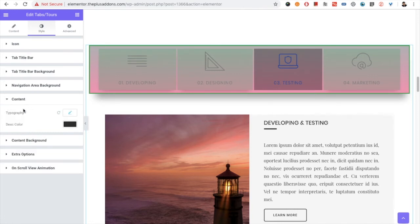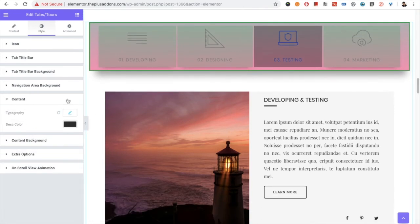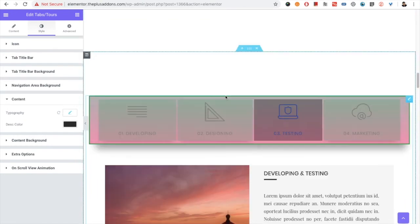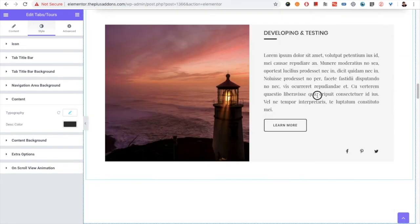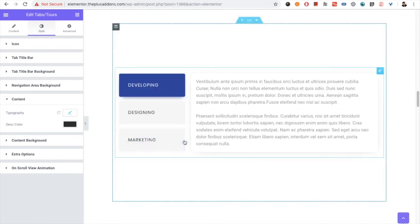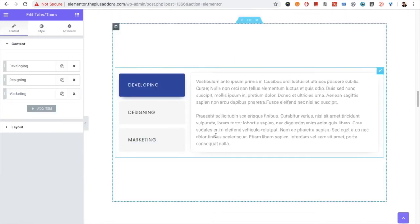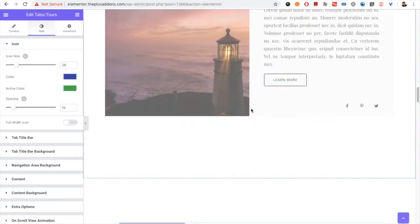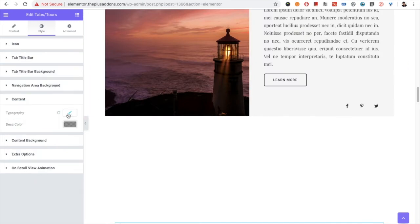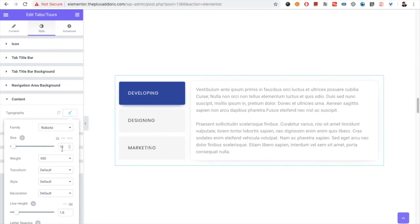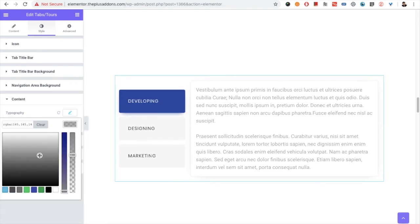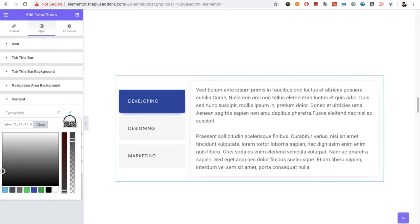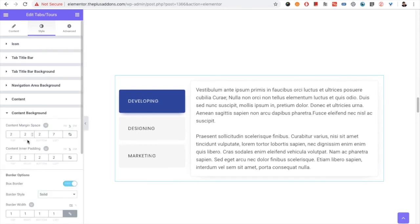Then it comes to the content area settings, where you can configure typography. When you have plain content — as opposed to a page template — you have all typography options available. If you want to increase the font size you can do that, along with all other content-related options. You also have a color option for the content text.